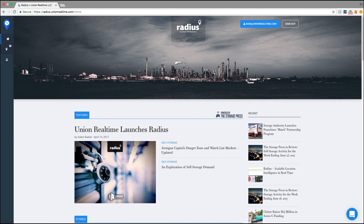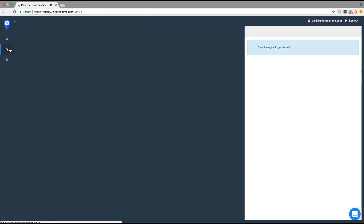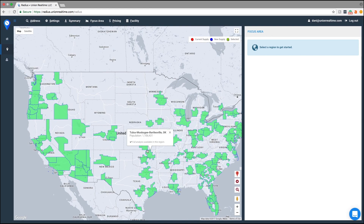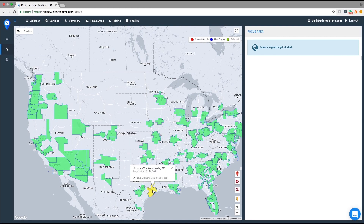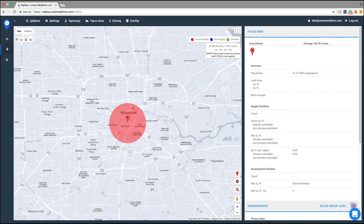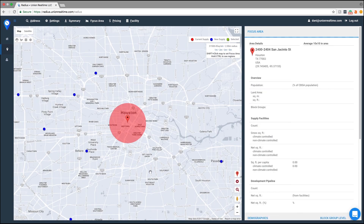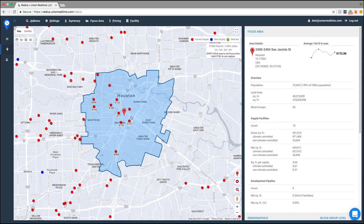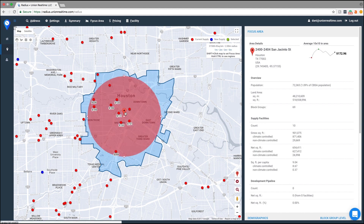To get started, we're going to click on our pin icon, and that's going to take us to our map. Next, we need to select a region. Let's go with Houston. Once we've selected Houston, we can see our radius. To get back to that red circle, all you have to do is click on the red pin.